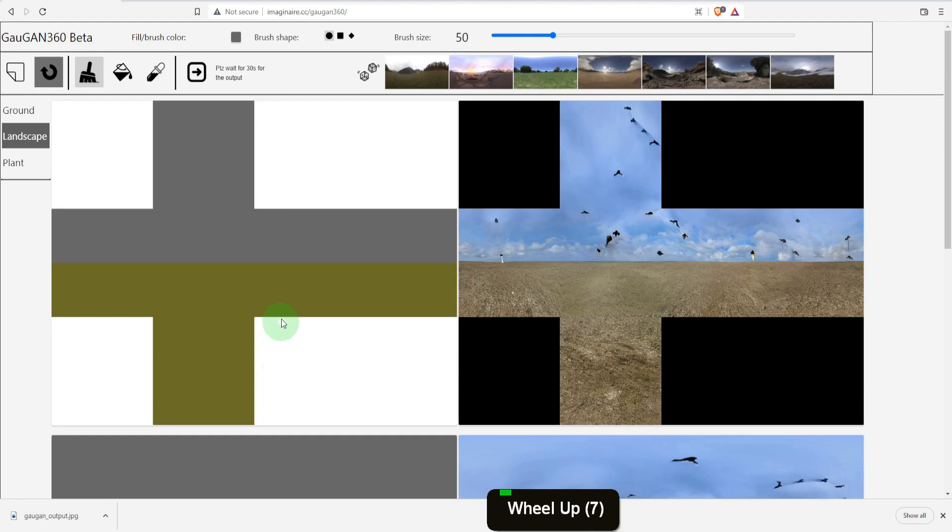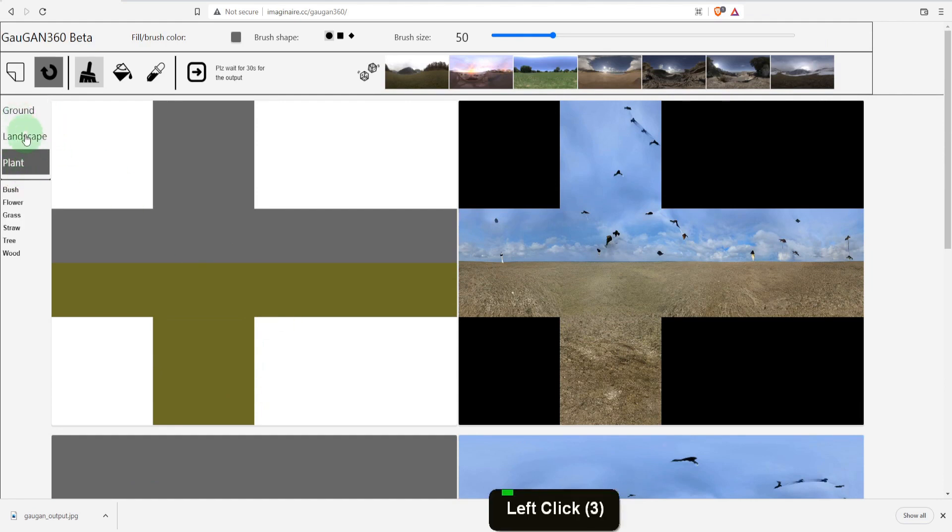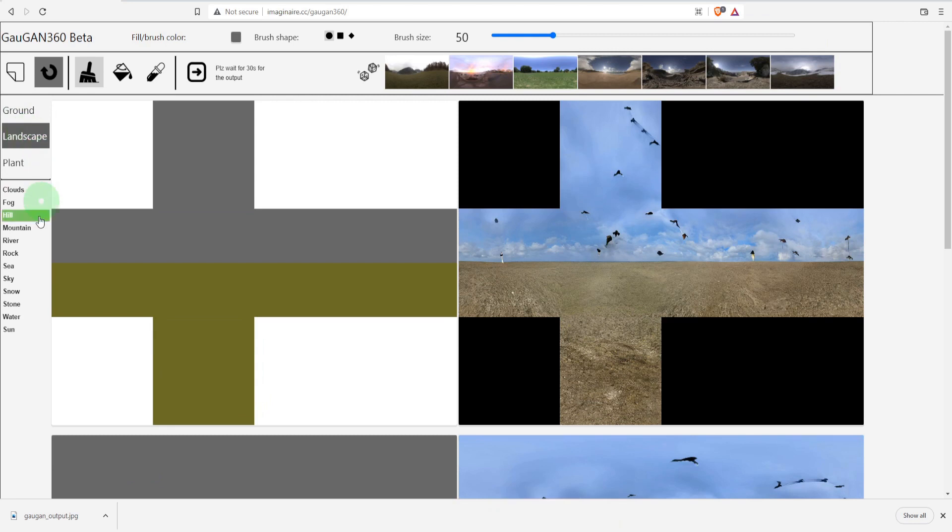On the left side is the material palette with categories for ground, landscape and plant. If we open landscape all materials are listed.